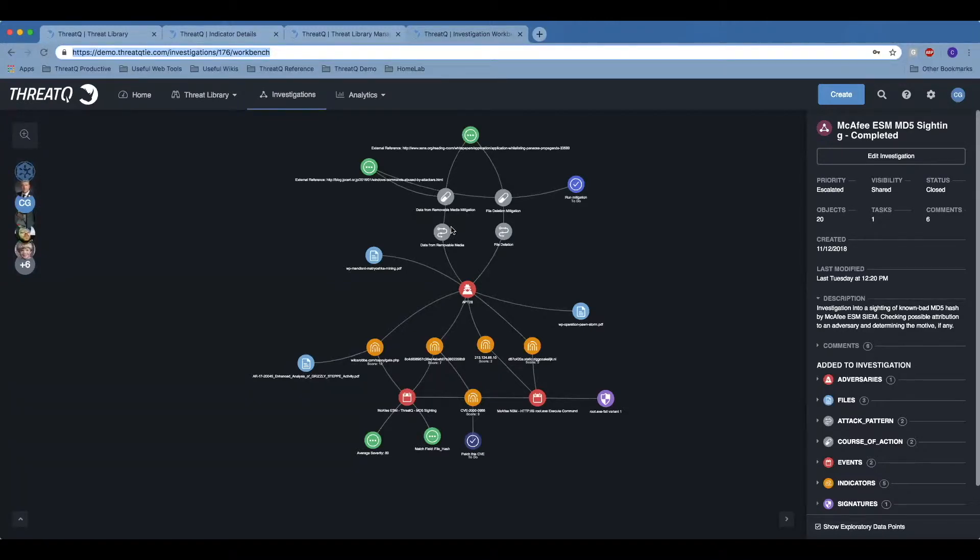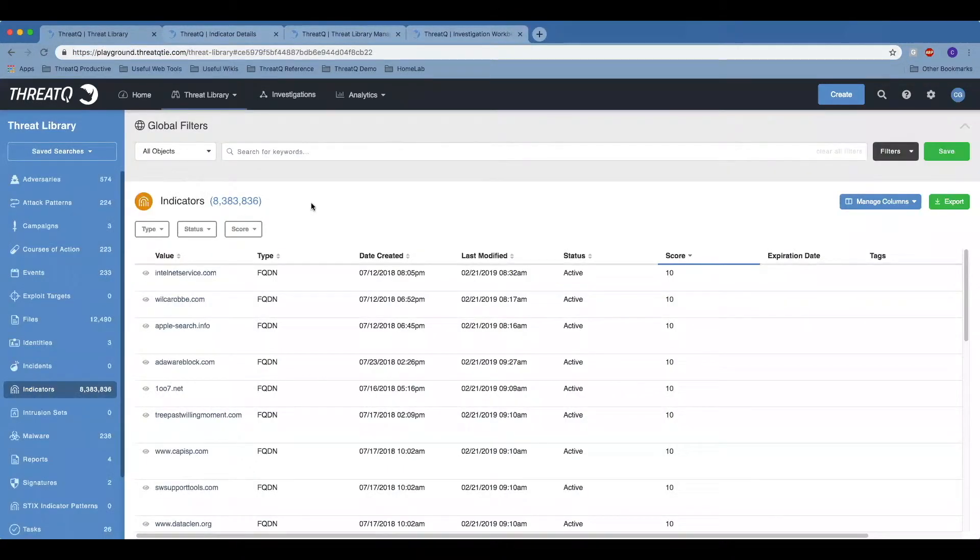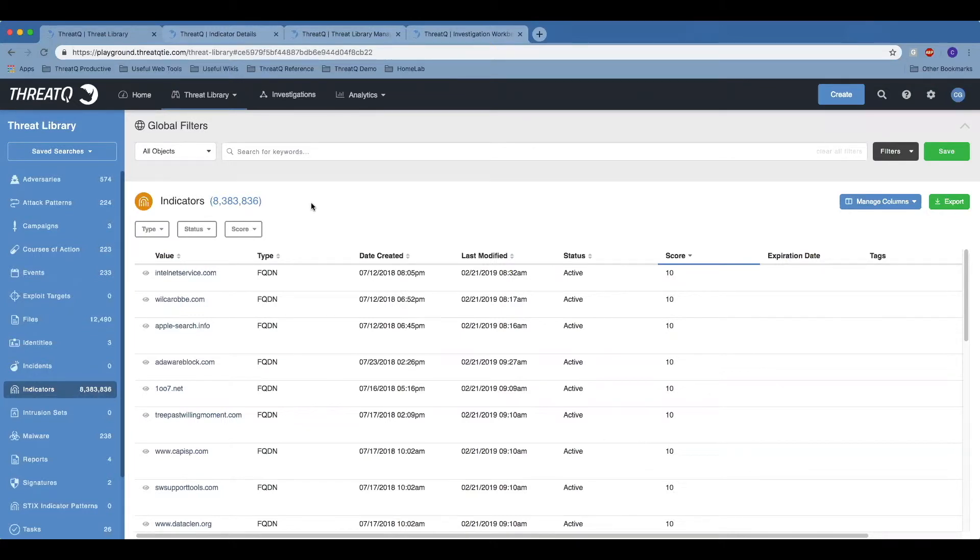First, we receive data from internal and external sources - examples would be commercial feeds, open source feeds, sharing organizations, SIEM solutions, vulnerability management solutions, and others. That data is aggregated, deduplicated, normalized, and enriched and stored in our threat library.